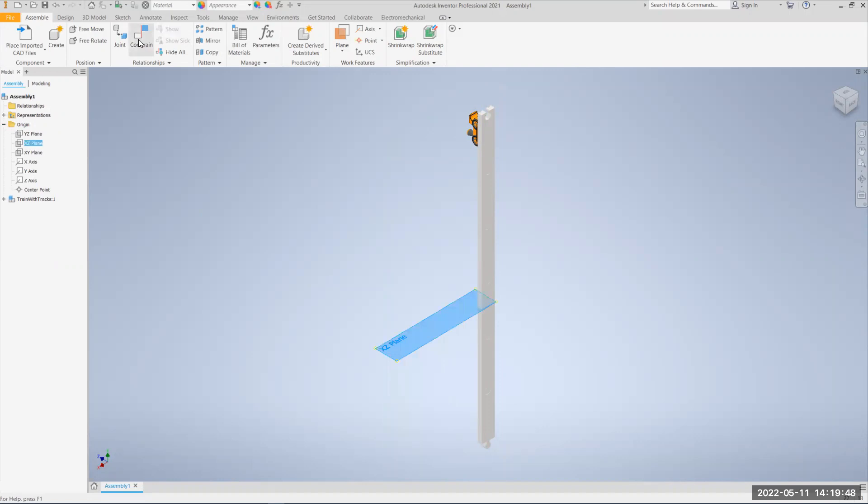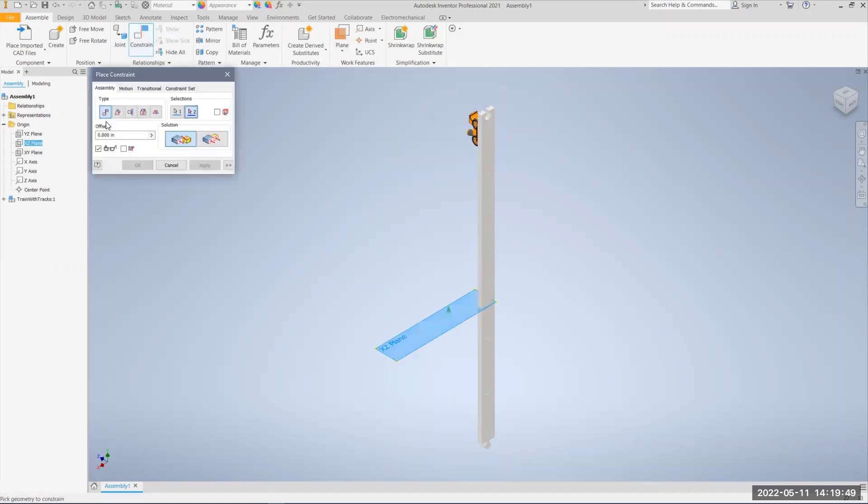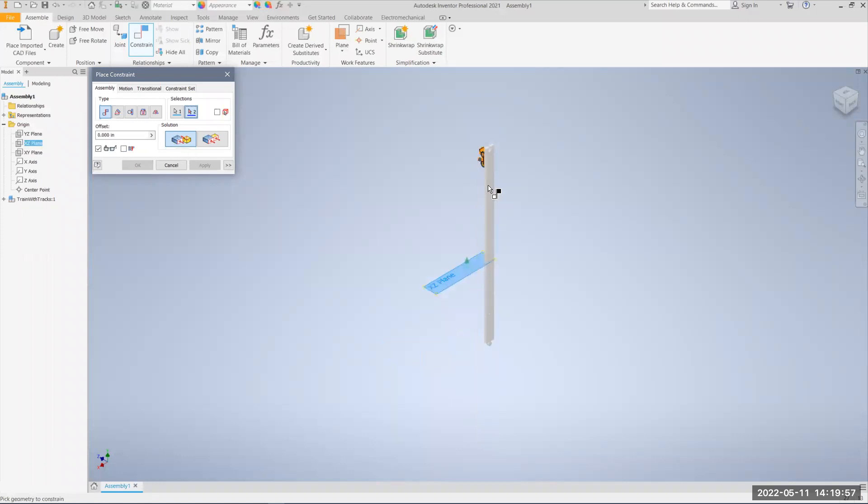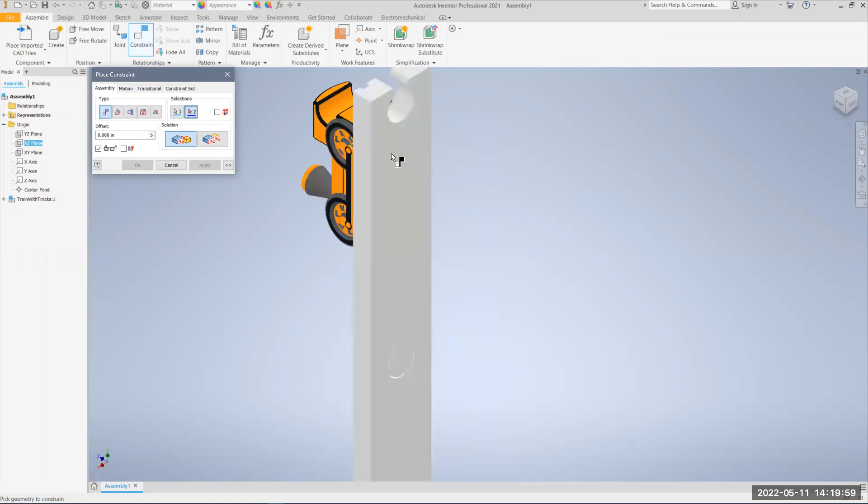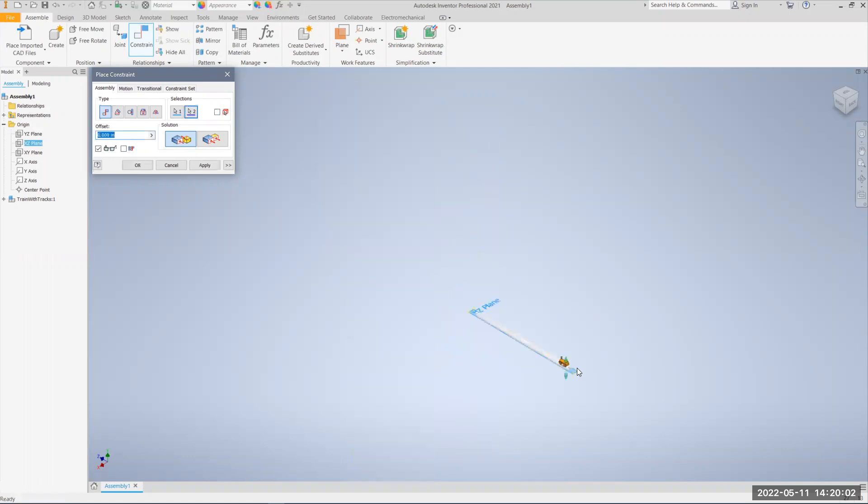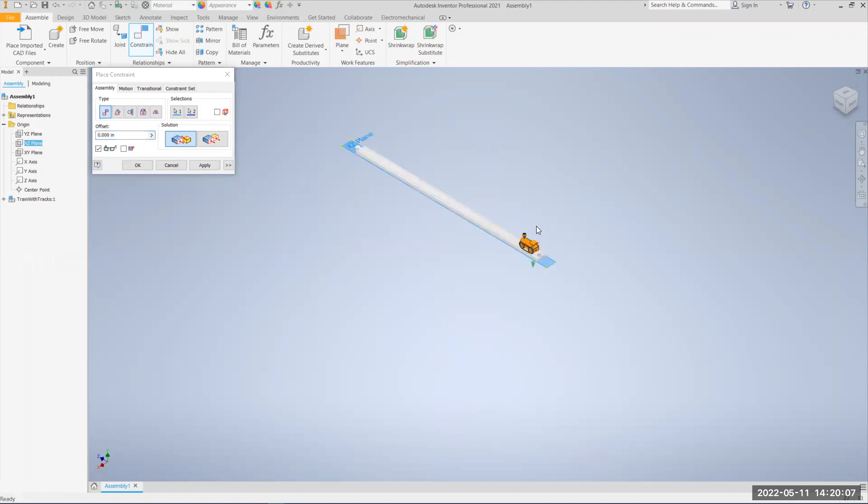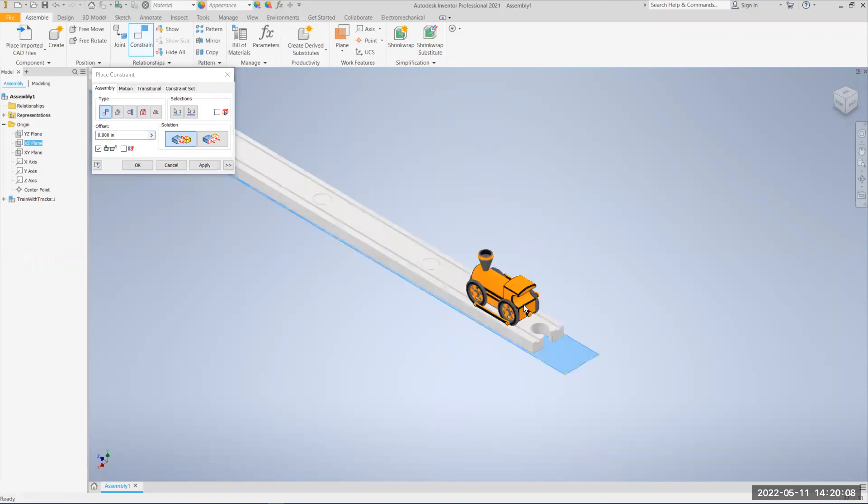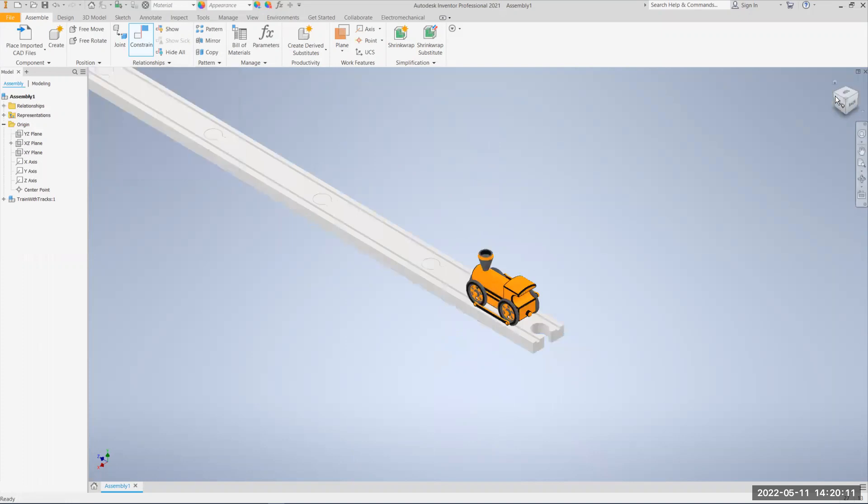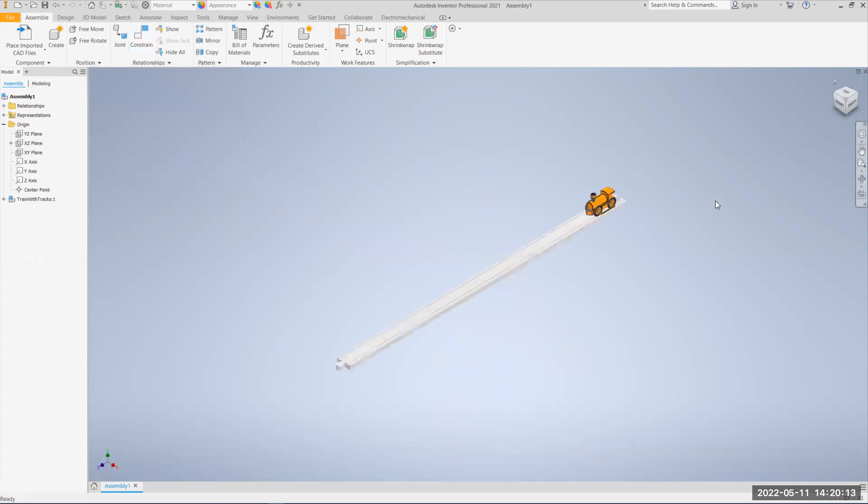I can see here the XZ plane is really what I want to be on the bottom. So if I do a constraint, I'm going to use, in this case, this Mate, and it's going to be a kind of face-to-face Mate. I'll choose the XZ plane, and then choose the back side of my model. It might give you that little click sound, and it'll kind of lock your part in place, hit OK. Now if I rotate this around, I can see that the top is where I want to be the top, the front is where I want to have the front.